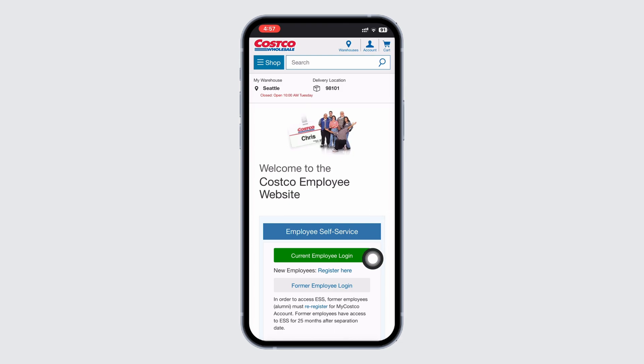Once you are on the login page, enter your username or LAN ID number — for alumni in the provided text box. Vendors or suppliers should enter their email address.